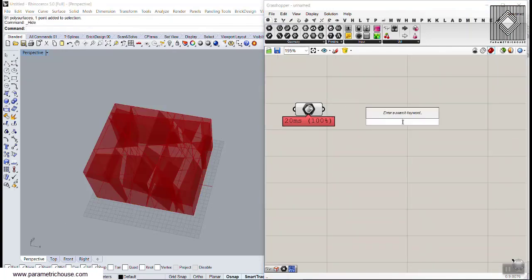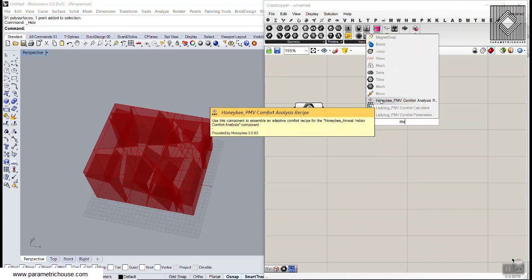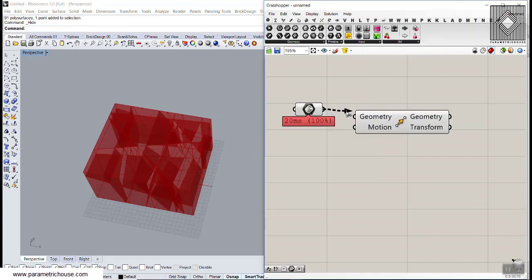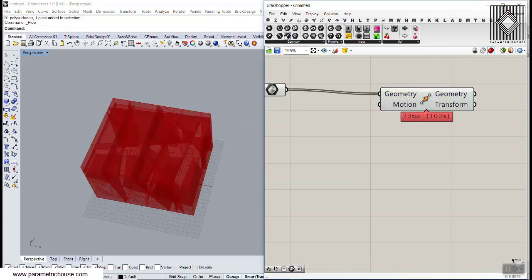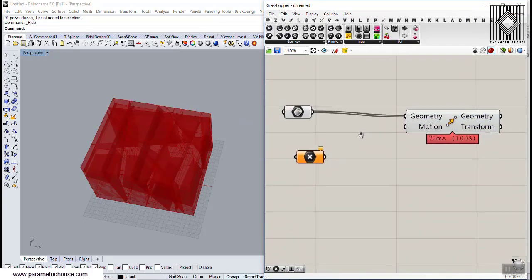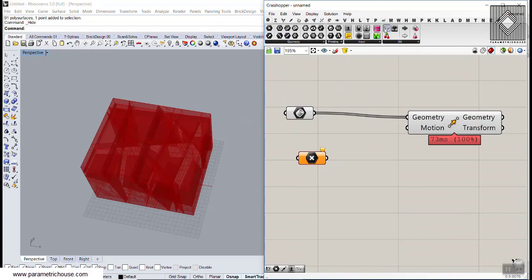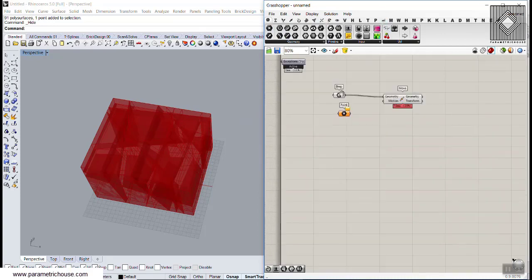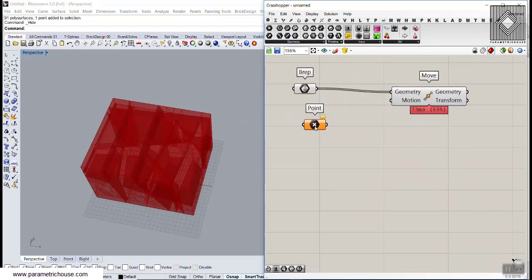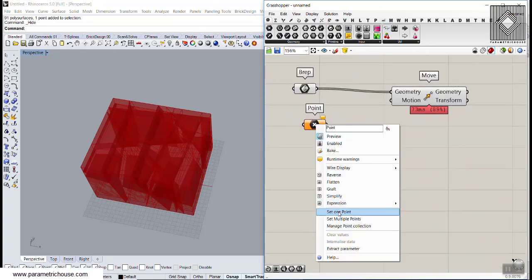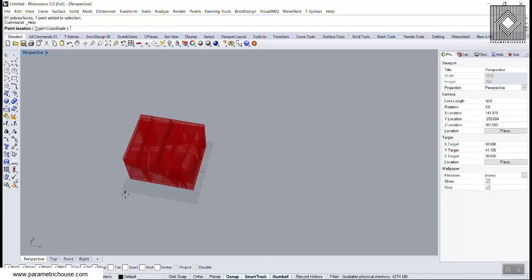We can simply move them based on a point attractor. Let me put the bifocals plugin here and set this as one point. Here's the point.